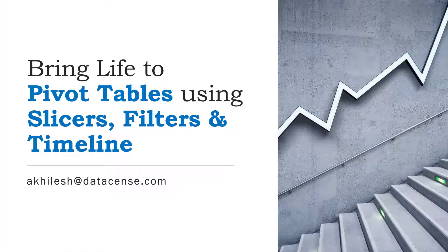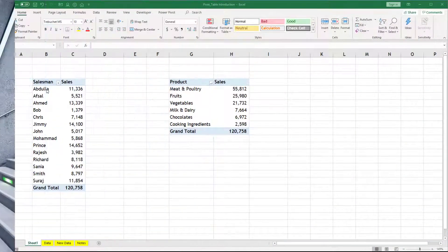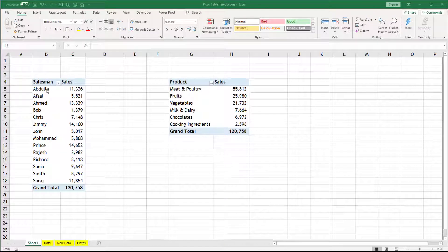Hello friends, this is Achillesh from Datasense. Hope you are doing well. Today we are going to discuss different kinds of filters in pivot tables, how we can apply them, and which one works better.